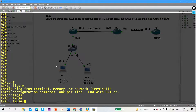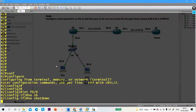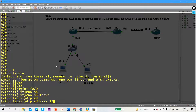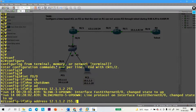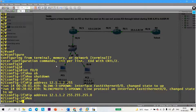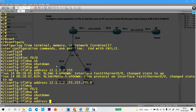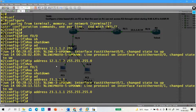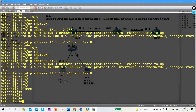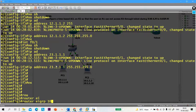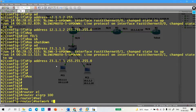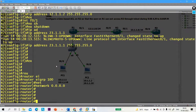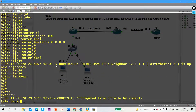Now let me configure R2. Configure terminal, interface F0/0, no shutdown, IP address 12.1.1.2 255.255.255.0, exit. Interface F0/1, no shutdown, IP address 23.1.1.1 255.255.255.0, exit. Router EIGRP 100, network 0.0.0.0. You can see there is the network established.